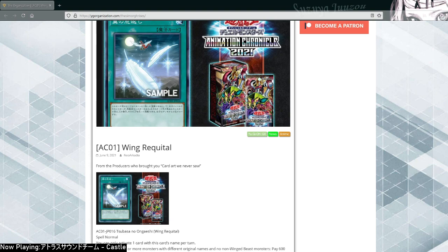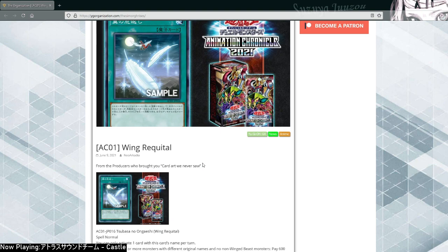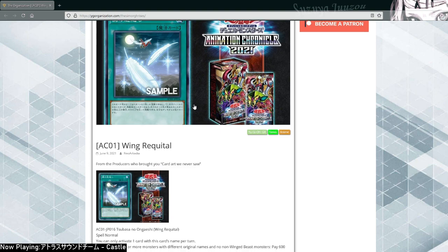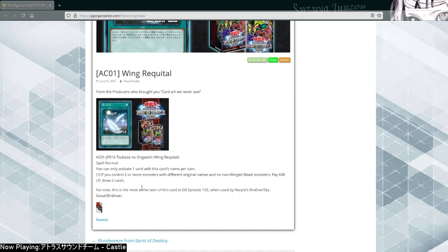Wing Requital. From the producers who brought you a card art we never saw. For note, this is the most we've seen of this card in GX episode 132, used by Harpy's brother Skyscout and Beardman.